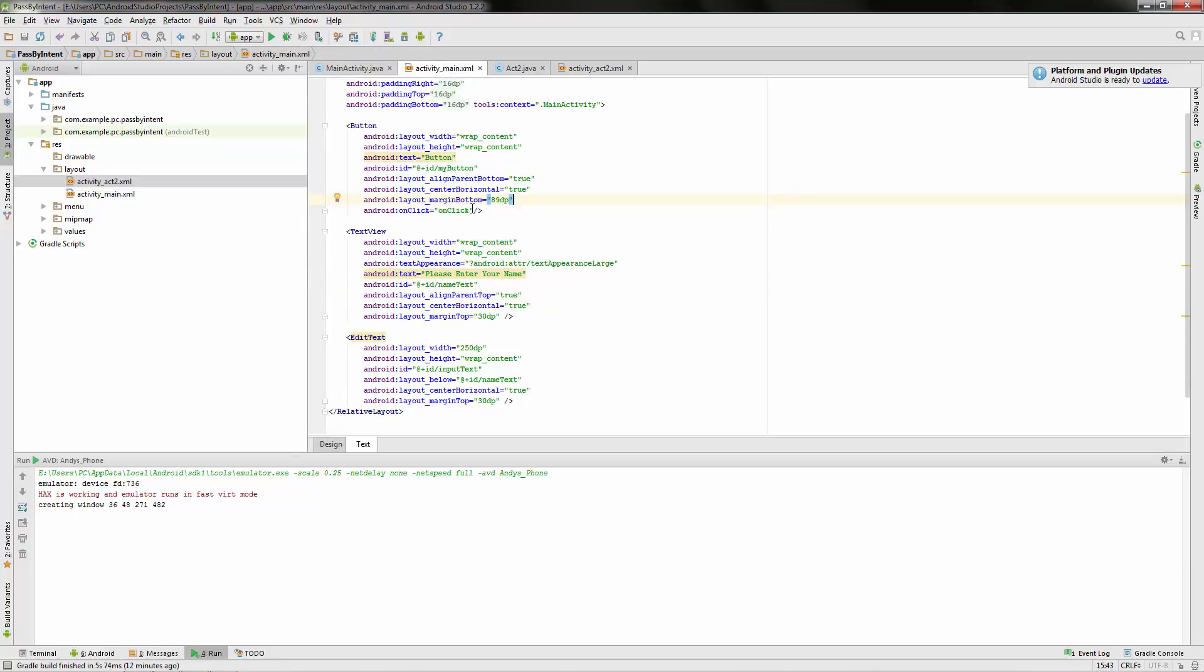And actually, when you start typing this in, it should say the method name. There we go. So that's how you know it's working correctly too.